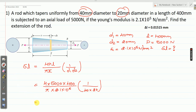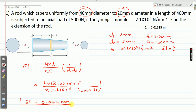Solving this equation, you will get delta L elongation as 0.01515 mm. This is the elongation for the given tapering circular rod.